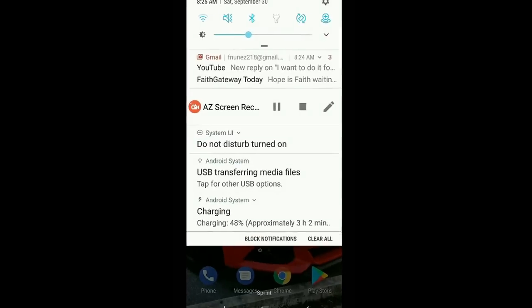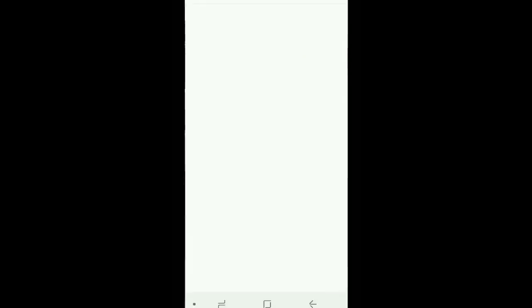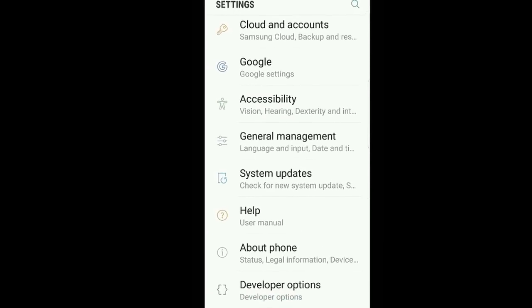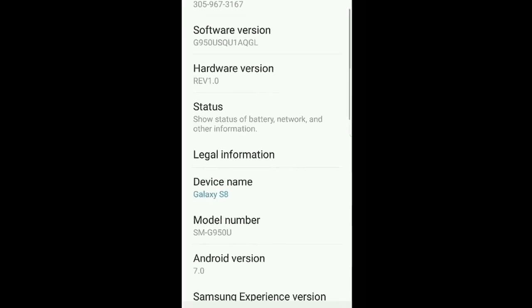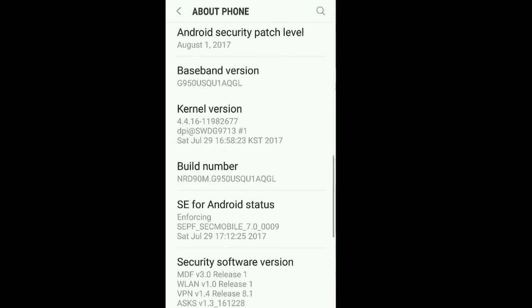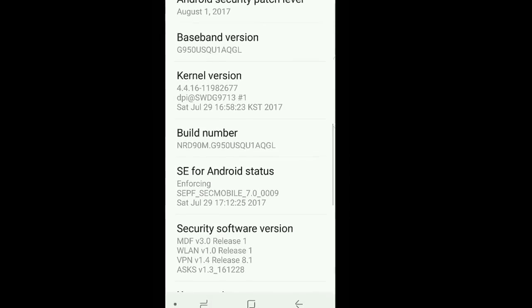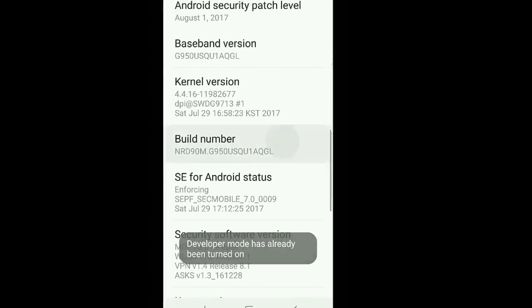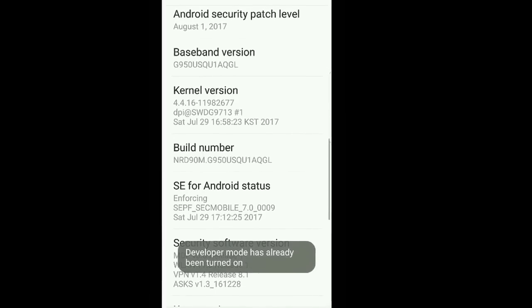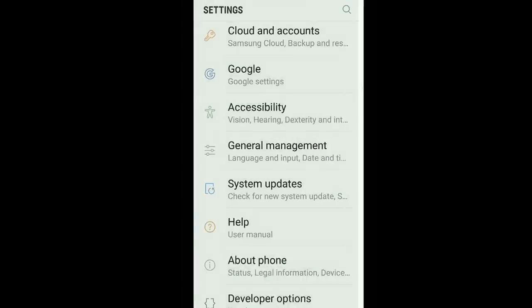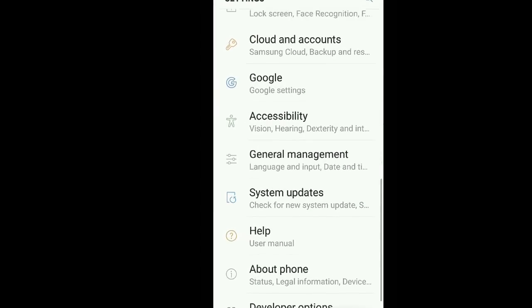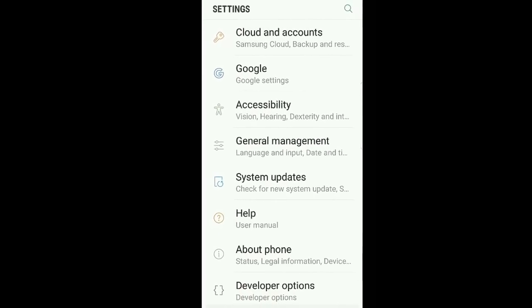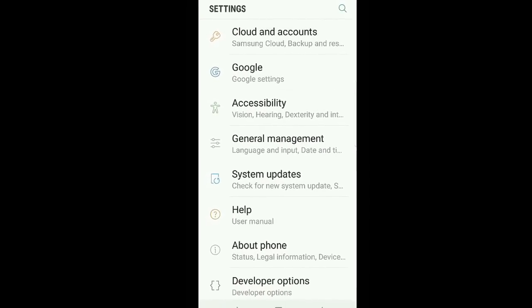So this is how you enable developer options. Just go to Settings, go to About Phone, go all the way to Build Number, and tap on this seven times. I already have it enabled, so it's going to show it here, but you tap seven times, confirm it, and then it's going to look like this: Developer Options right below About Phone.